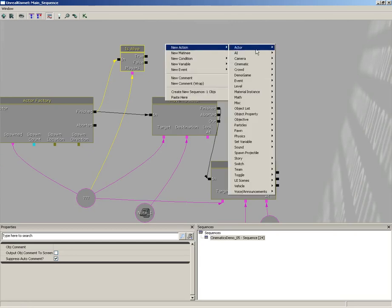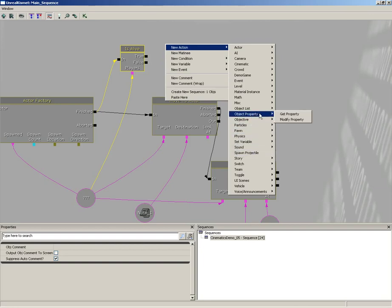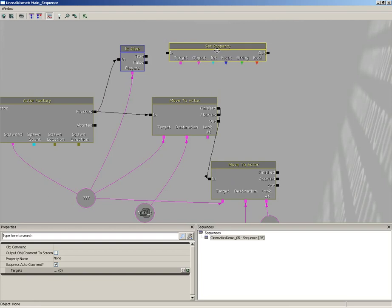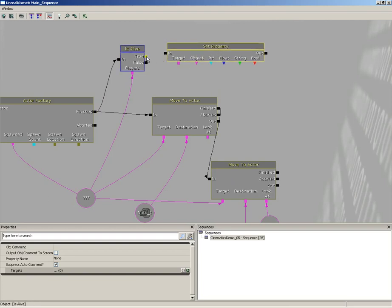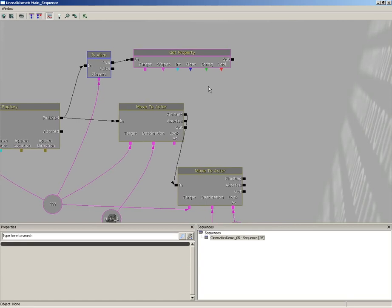Let's right click, go to new action and choose the object property subcategory, and we'll grab get property.